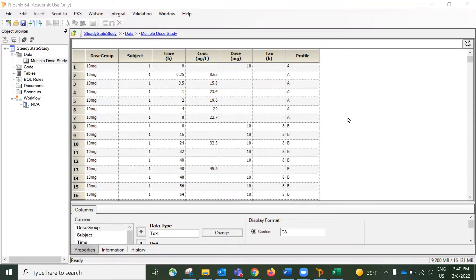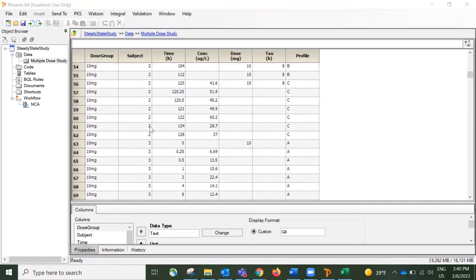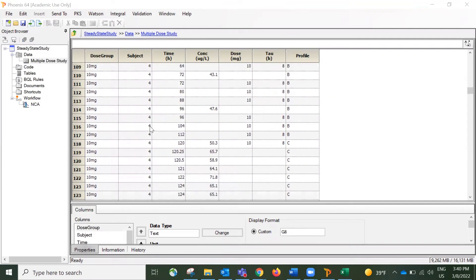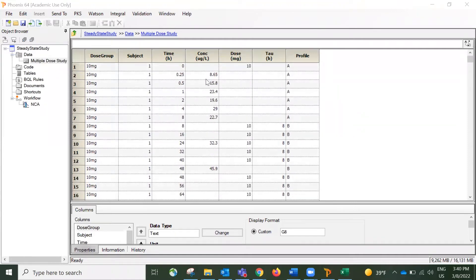I now have a project open in Phoenix. Let's take a look at the dataset first. This is a time concentration dataset that contains multiple subjects with multiple dosing groups, and each subject also received multiple dosings as well.